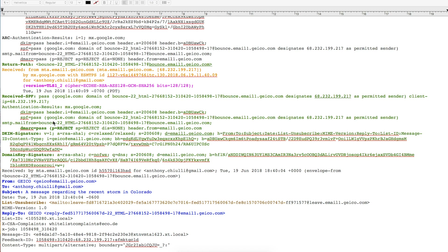DMARC pulls SPF and DKIM together, locks those two things in one step, and ensures both pass. In this particular email, GEICO is showing a reject policy — their subdomains also have a reject policy — and everything is locked down to the header From domain of email1.geico.com. It's really interesting to see it all come together. When you're looking at it purely in the DNS realm, it doesn't always make complete sense how they tie everything back together.